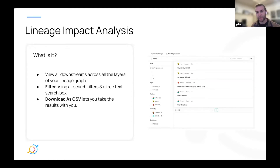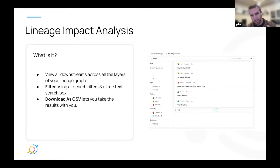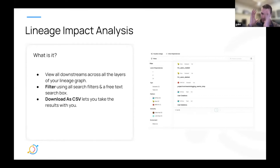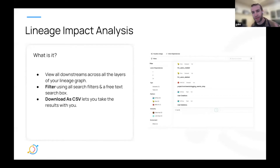Once you have that collection and you're viewing it as one thing, what do you want to do with it? We've added the ability to download this filtered collection as a CSV. You can take it with you and then go do any other action based on that.